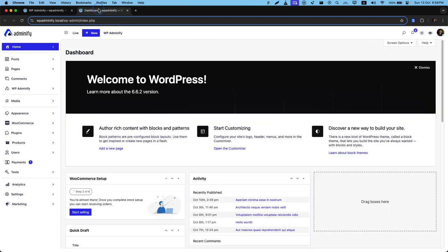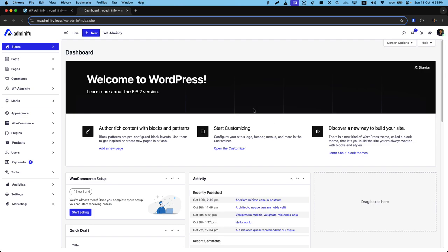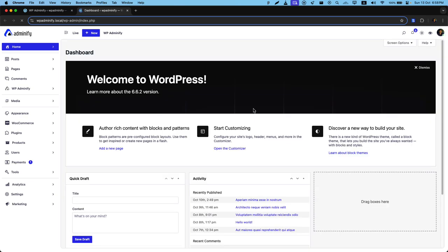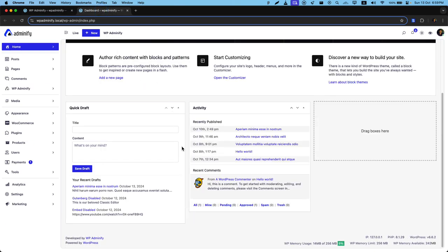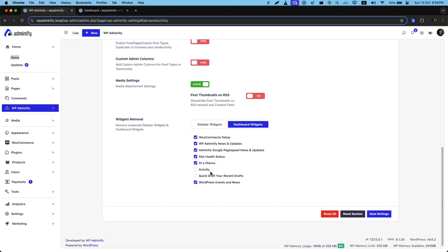Now if I reload, here you can see only Quick Drafts and Activity dashboard widgets that I haven't selected here. This is how you can easily remove unwanted dashboard widgets from your website dashboard.